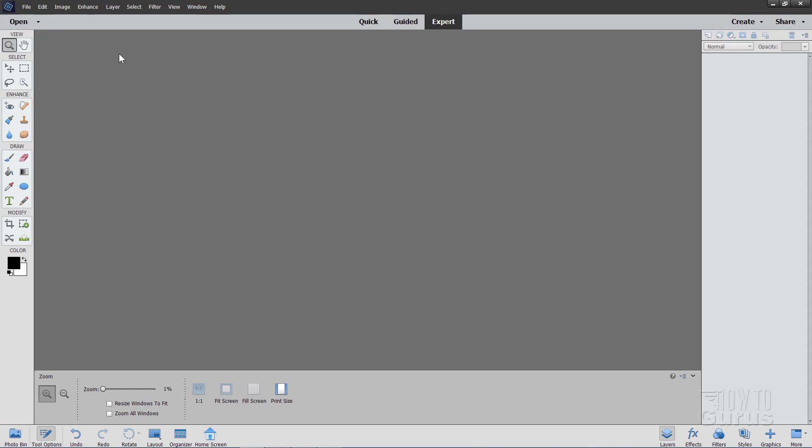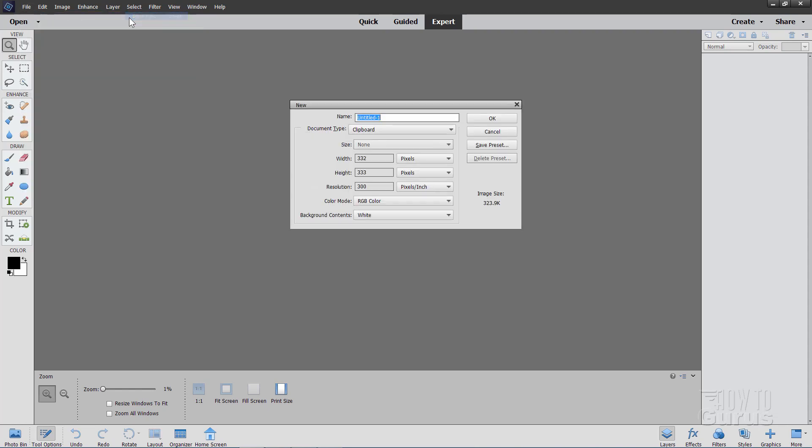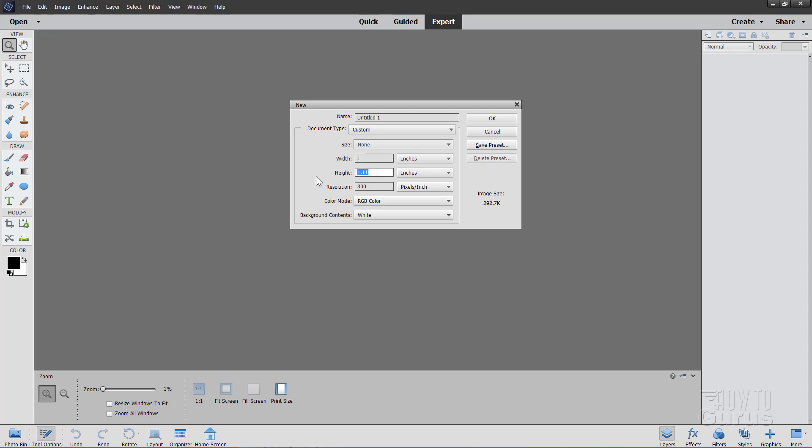You can make them any size you want, but this is just a good standard. It depends upon, of course, what your needs are on that. So go to File, New, Blank File. I'll set this at inches and I'll set this at one inch by one inch.